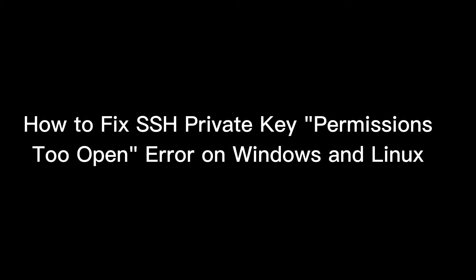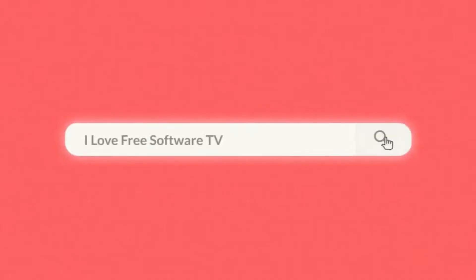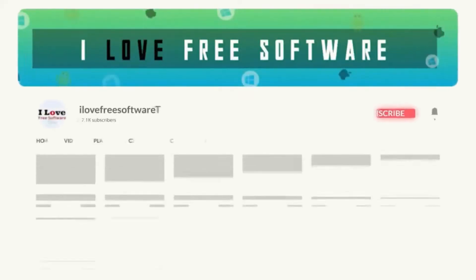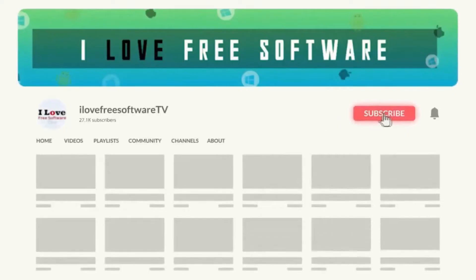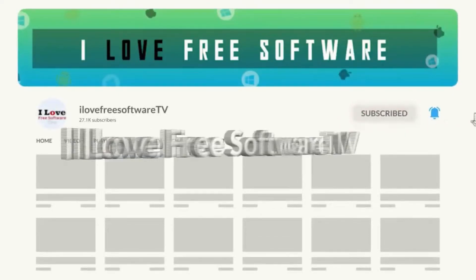In this video, I will show you how to fix SSH private key permissions too open error on Windows and Linux. Before we begin, make sure you hit subscribe and tap the bell icon to get daily tech videos.